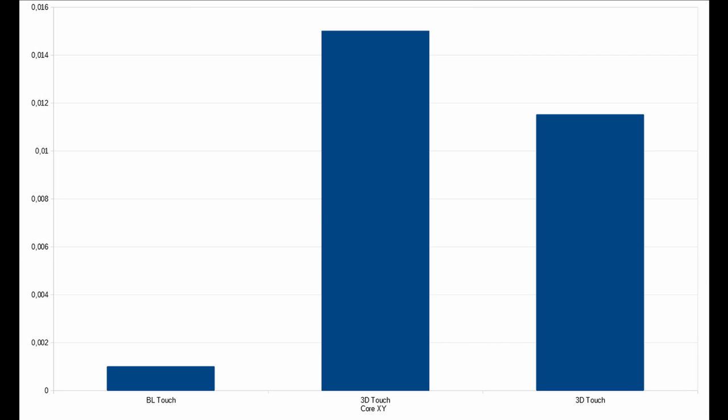But if we compare the BL touch on the left side SV-03 with the 3D touch on the right side SV-03, then we see that the deviation is still very very high.